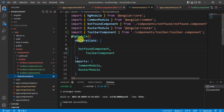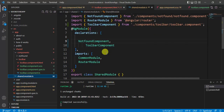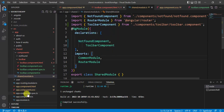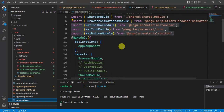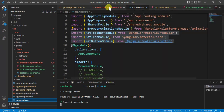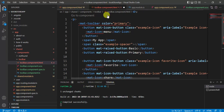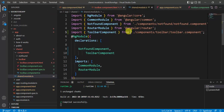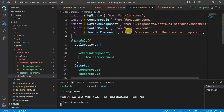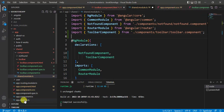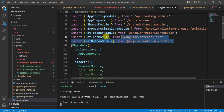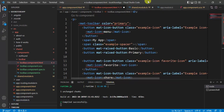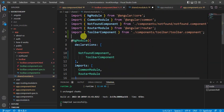We have not defined anything in the shared module — we are not importing any corresponding modules in the imports array. We can fix this easily. Open the app module file, copy the relevant import lines, open the shared module file, and paste them there.